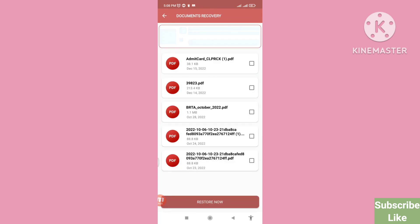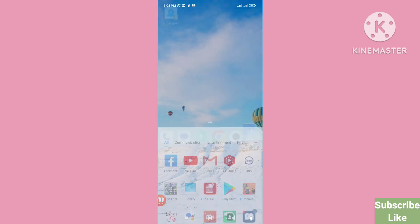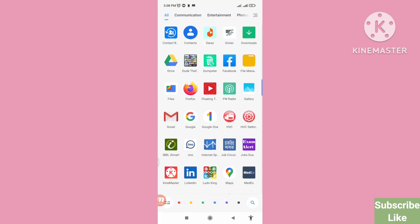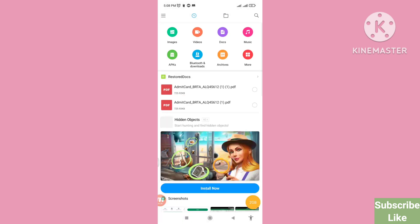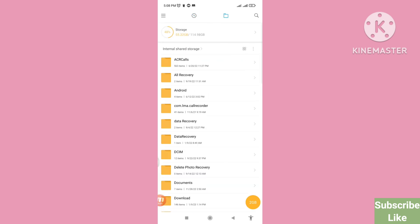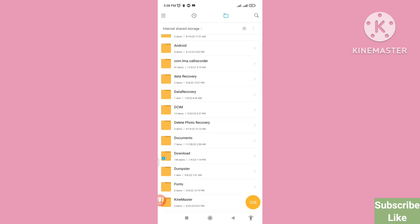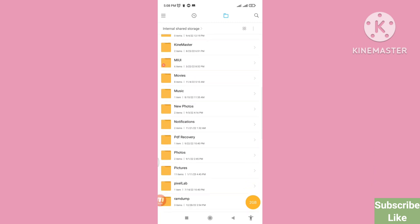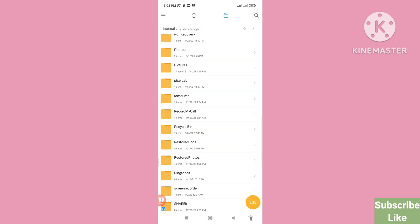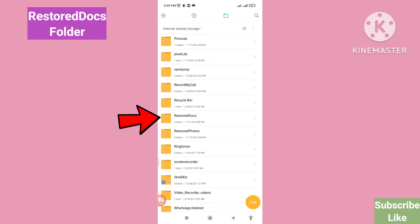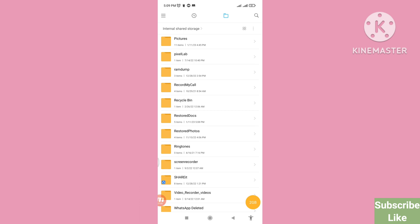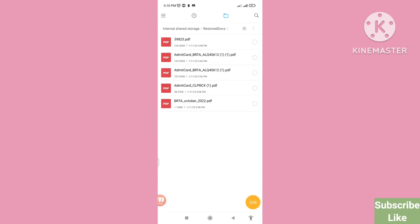Now minimize the app and go to your File Manager — here you can see the File Manager, open it. Scroll down, and you can see 'Restore Docs' — please open it. Remember, this is where all your recovered and restored PDF files will be saved.